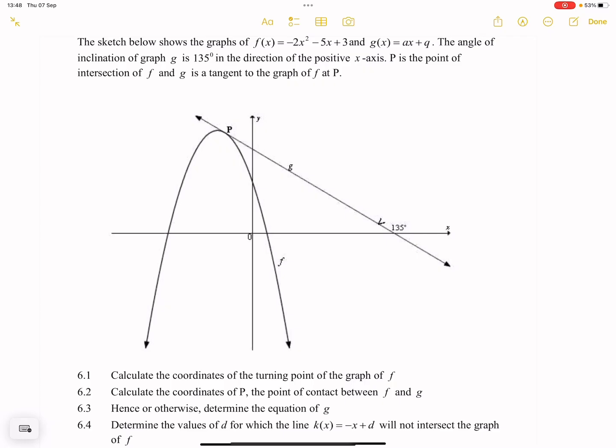The sketch below shows the graph of f(x) = -2x² - 5x + 3. And g(x) = ax + q. The angle of inclination of the graph of g is 135° in the direction of the positive x-axis. P is the point of intersection between f and g, and g is a tangent of the graph of f at P.